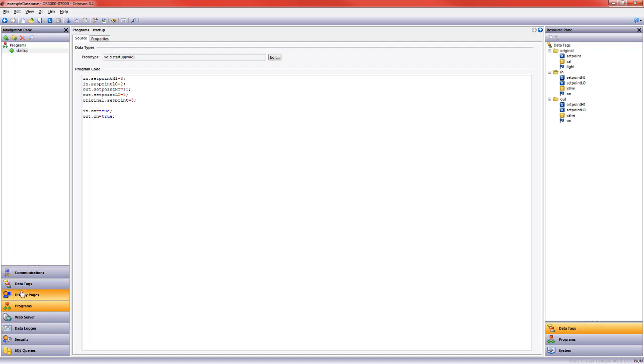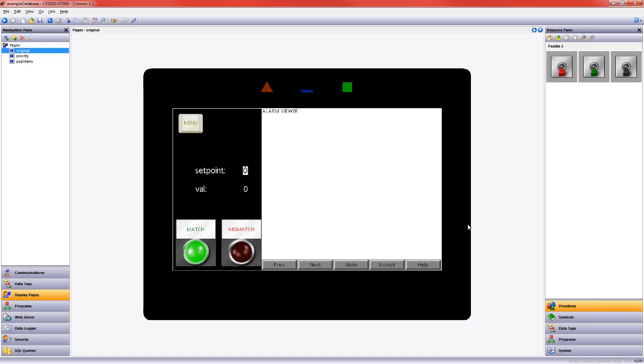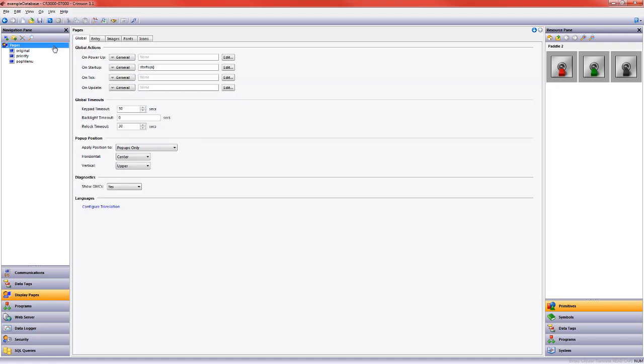And then if I go to display pages, here's the screen that we've been working with. If we go up one more on this global page, there are actions that you can take on tick, on update of the display page, on startup or power up. And so I took that program here.